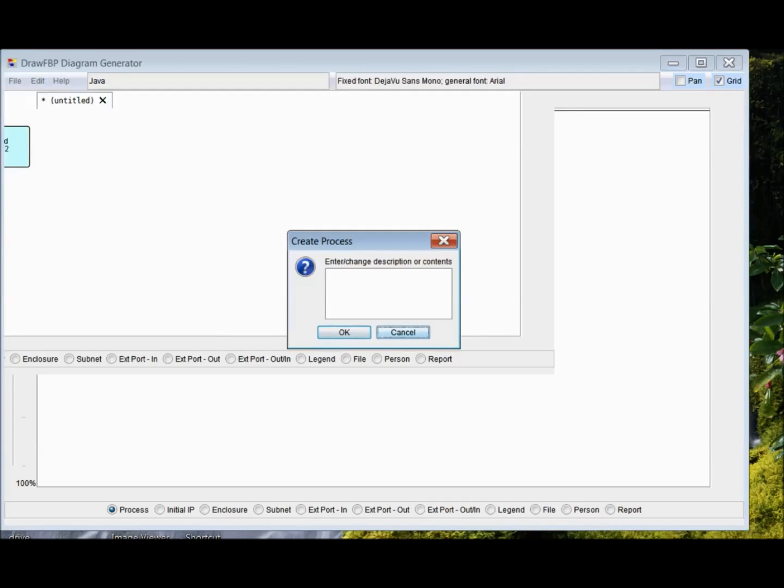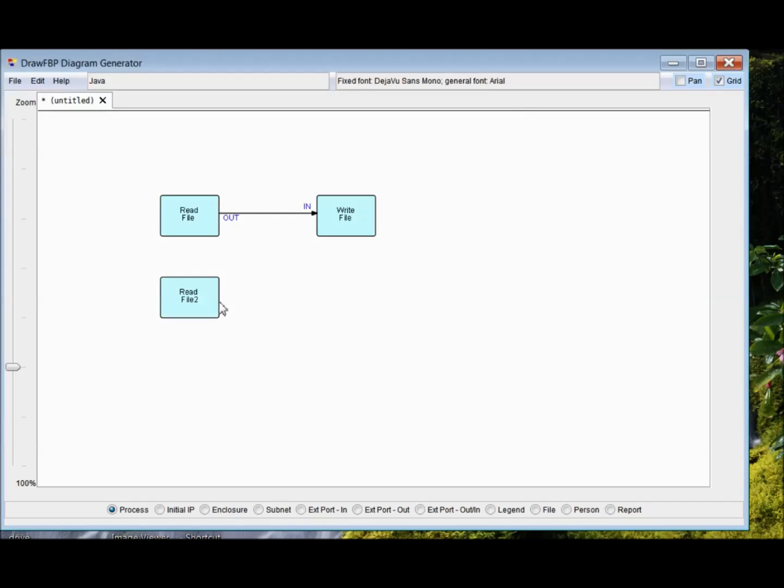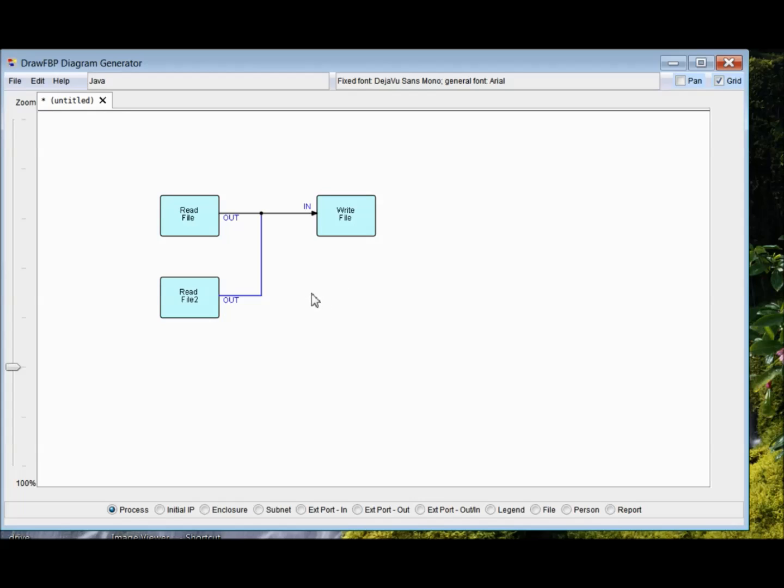You can even connect two outputs into a single input like that. But according to classical FBP rules, you can't do the reverse. And the diagramming tool doesn't support that.